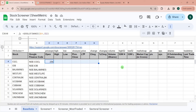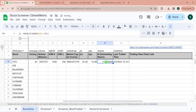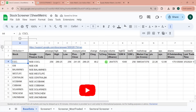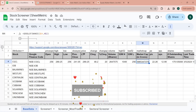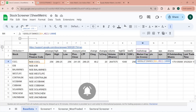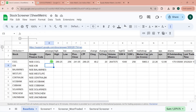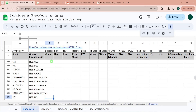Now I'm dragging the formula towards the right, and we have all the data populated. For market cap, I'm dividing by one crore and keeping only one decimal place. Now I'll drag all these formulas downward for all 500 stocks.